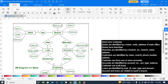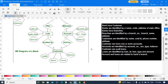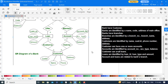The account has attributes of account number, account type, and balance, where account number is the primary key. Now, a customer can take a loan — it is a many-to-many relationship. The customer has attributes of customer ID, name, phone number, address, etc., where customer ID is the primary key. There is also a relationship between account and customer — a customer can hold an account, which is also a many-to-many relationship.